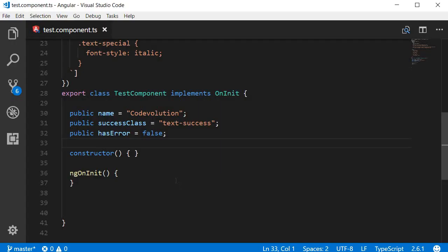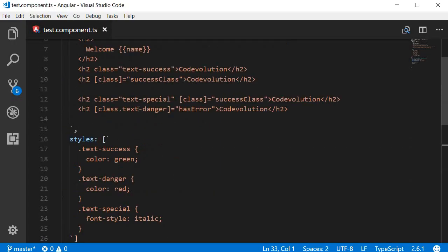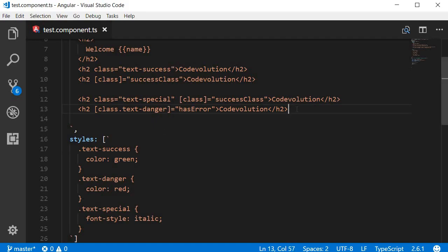This works fine when we want to conditionally apply a single class, but if you want to conditionally apply multiple classes, Angular provides us with the ngClass directive. A directive is nothing but a custom HTML attribute that Angular provides. Let's take a look at an example.